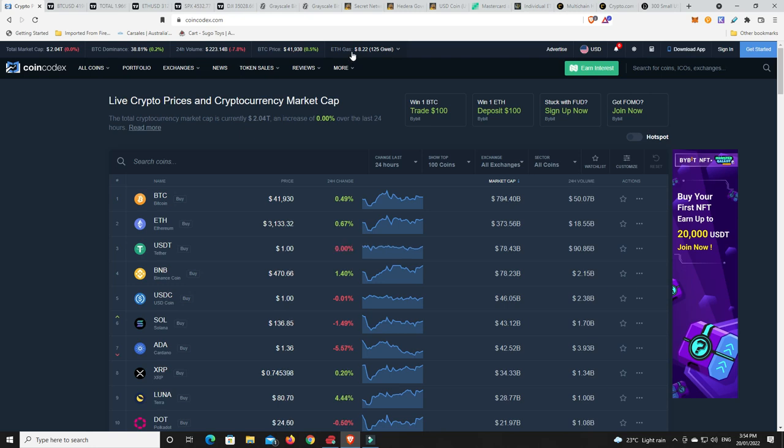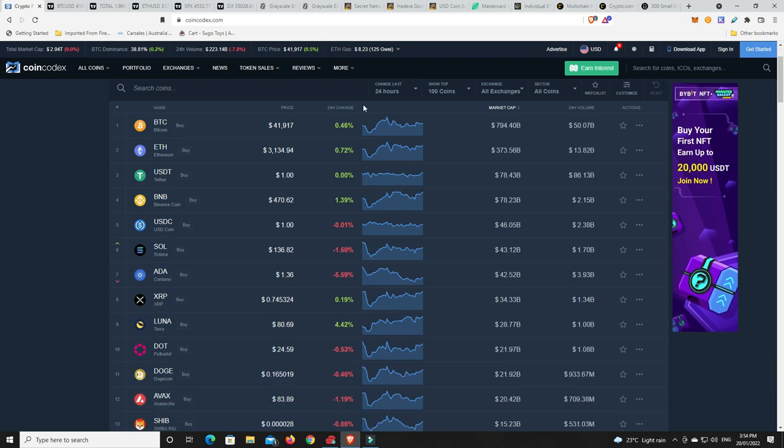A couple of weeks at least and it usually unfortunately doesn't hang around here for that long. So if you're trying to move some things around, did it just jump up to $8? I think it did.